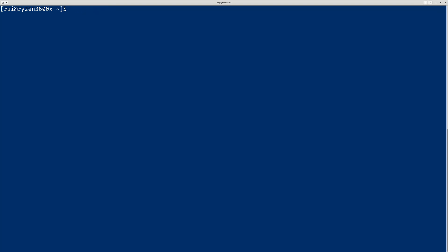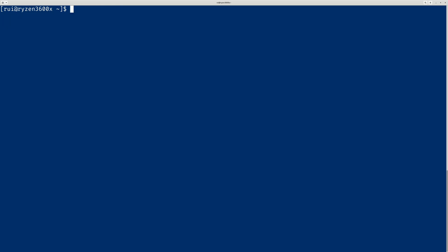And then you can see which EFI boot manager. You can see it's installed here. Then you first check how many items, how many bootloaders you have.